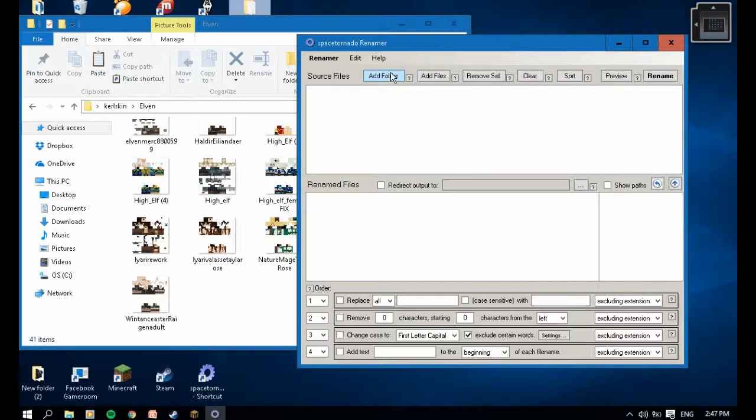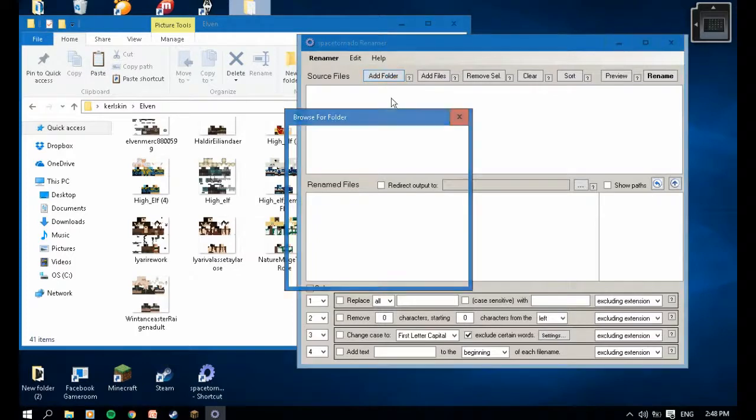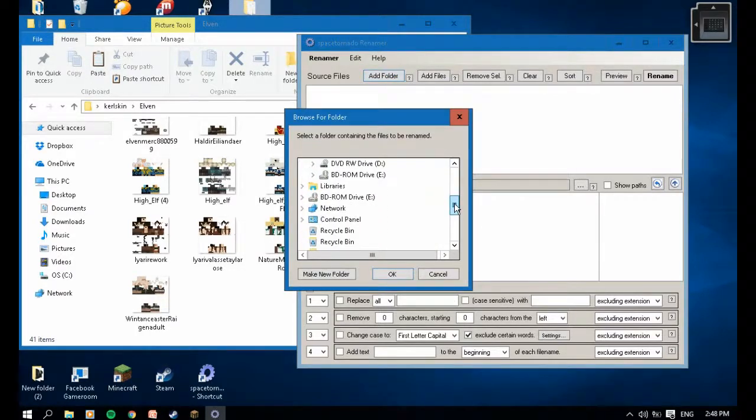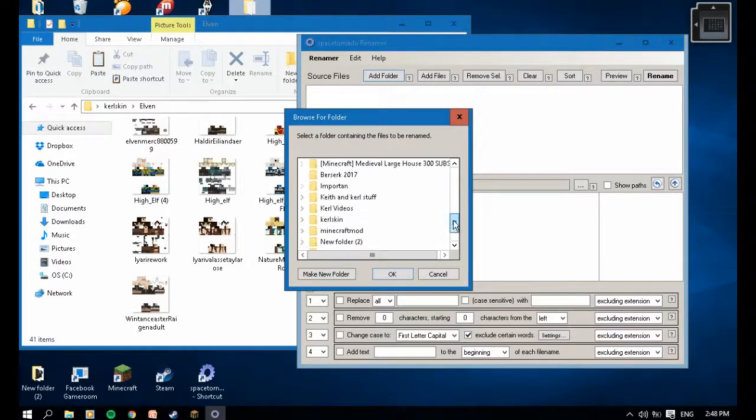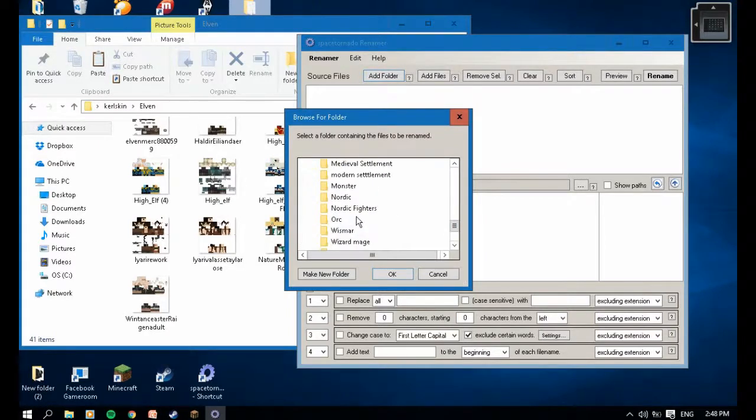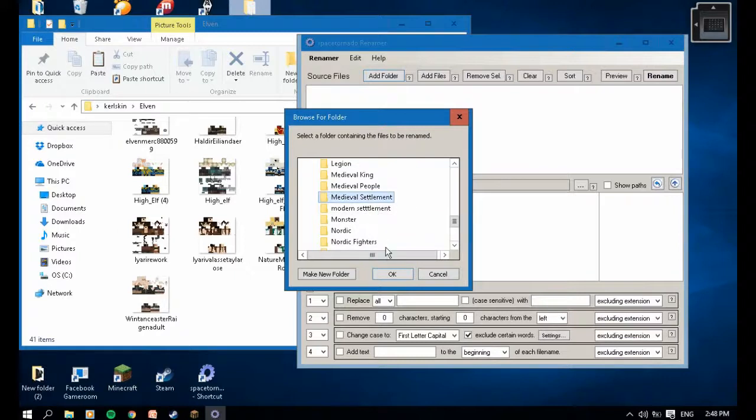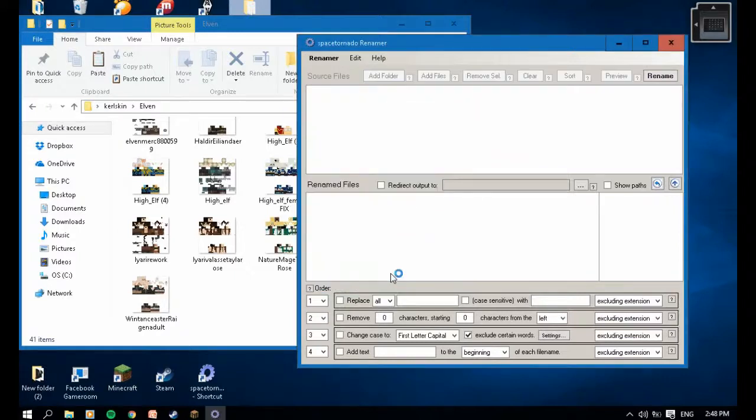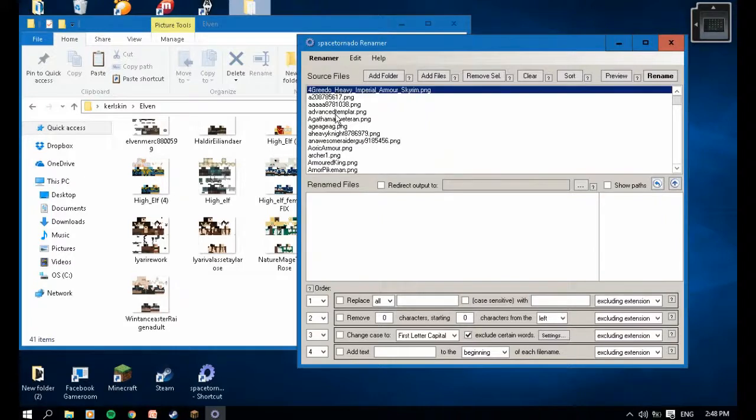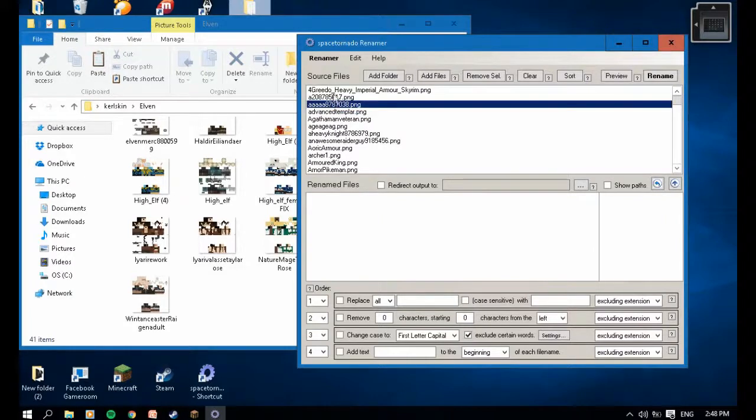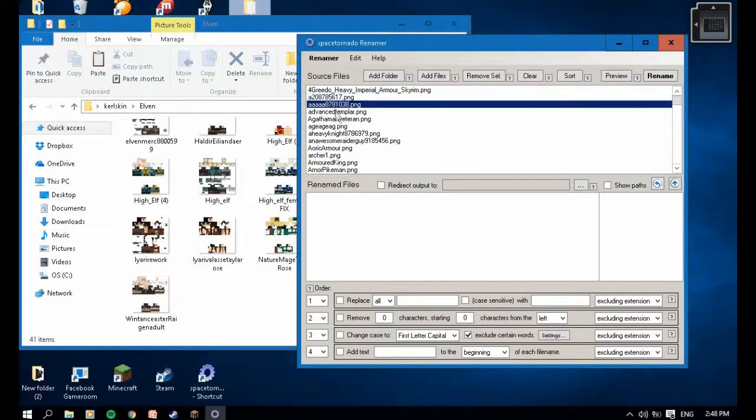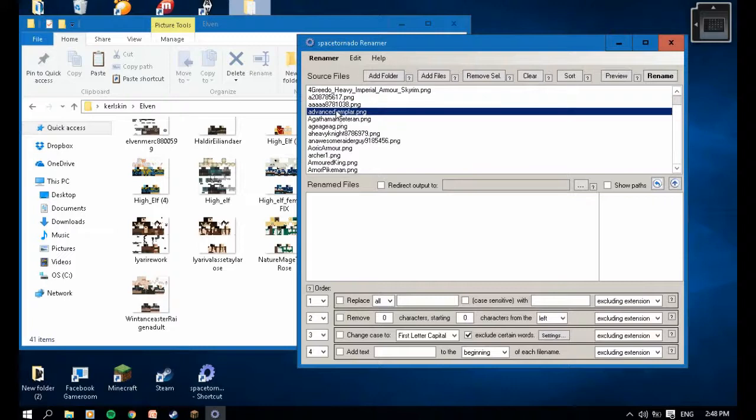So add folder, go to your skins. I'm going to choose some medieval supplement. You can see here there is some uppercase like this one - it will not work. But some of the skins will work because they're lowercase.